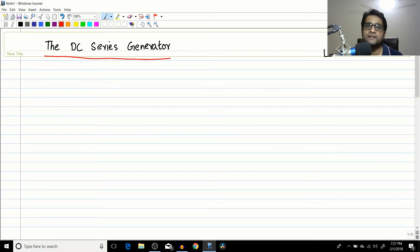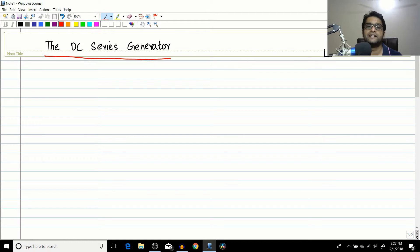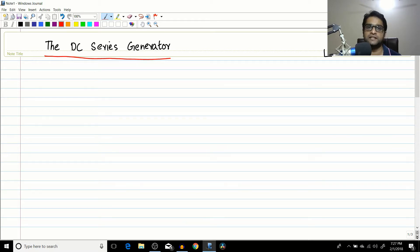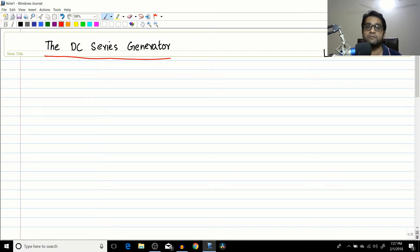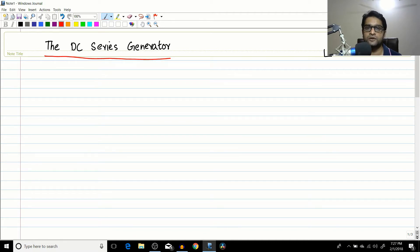Hello friends, it's me Varun. After a long discussion on the terminal characteristics of the DC shunt generator — I know it was a little bit long, but I'm sure if you see all those lectures it will be worth the time. Most colleges, especially private institutes, don't cover these concepts well enough, but I've tried my level best to explain everything. So if you haven't seen those videos, I recommend you go and see them. DC shunt generator is now concluded.